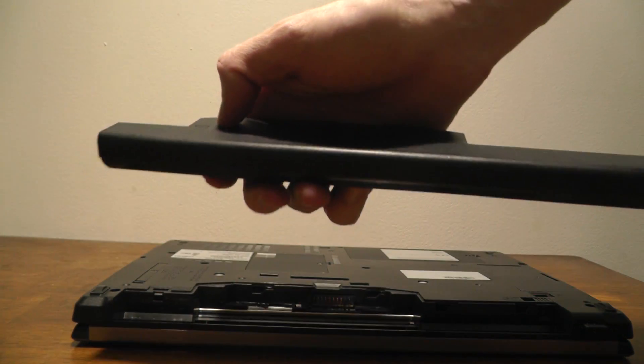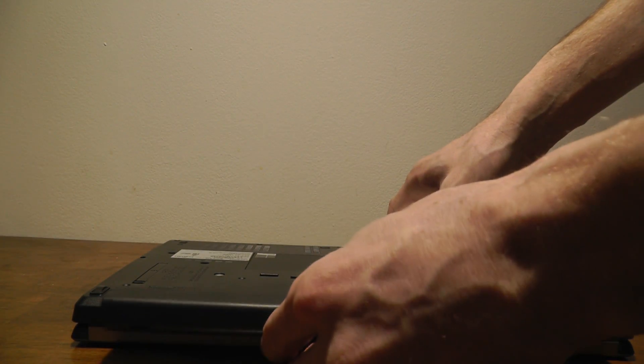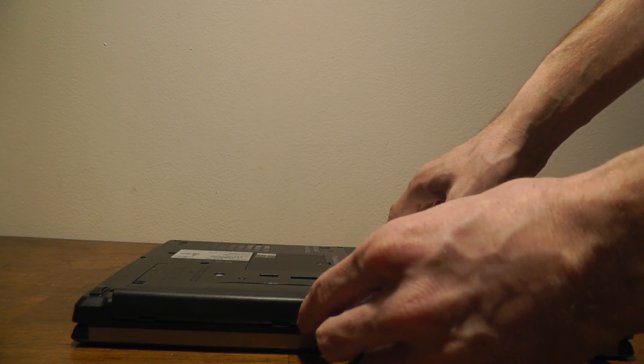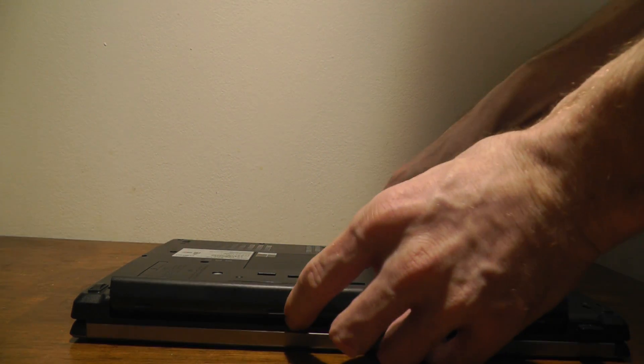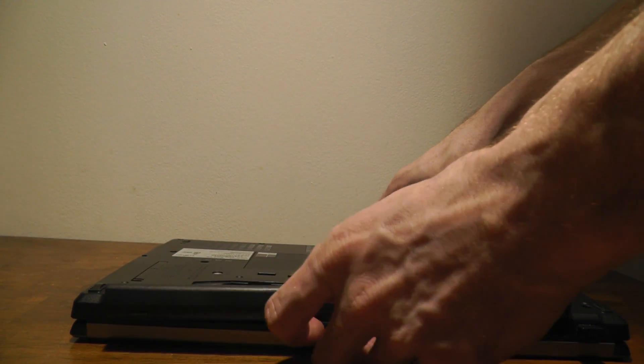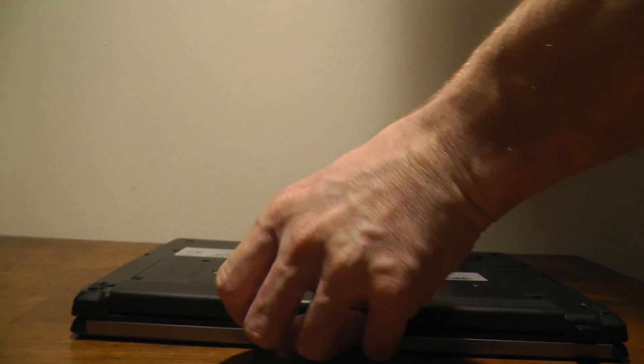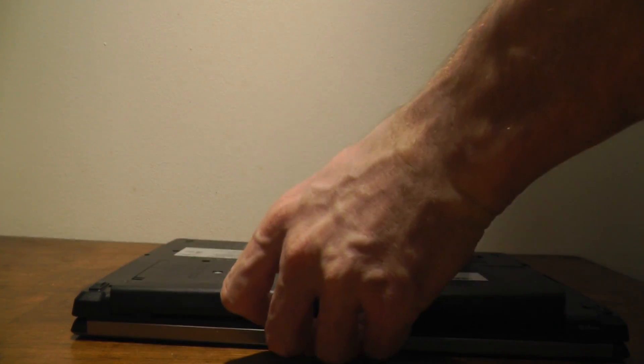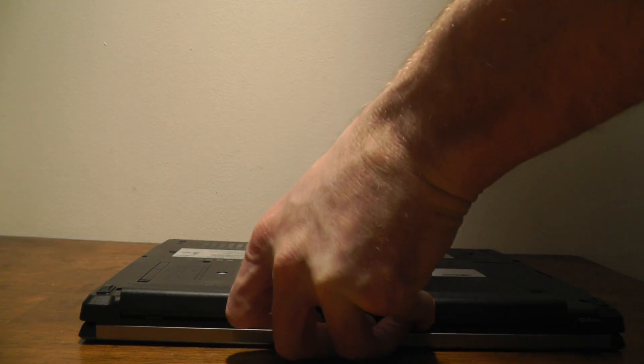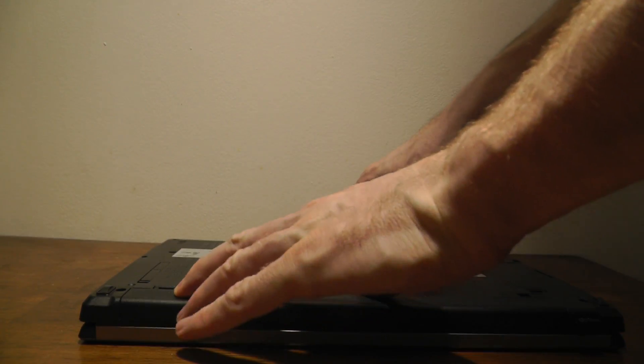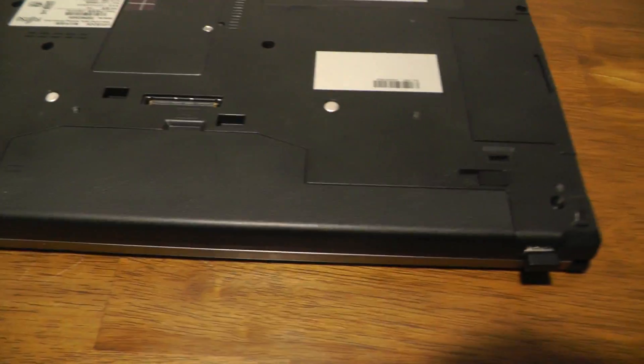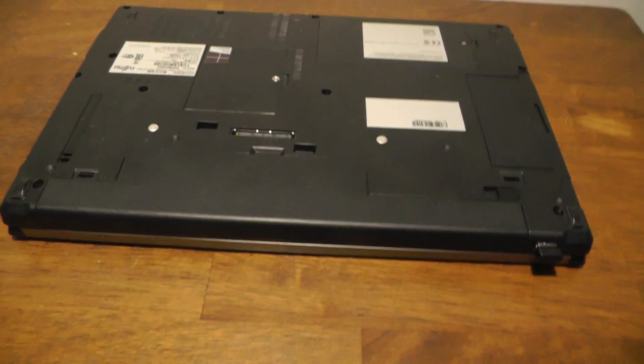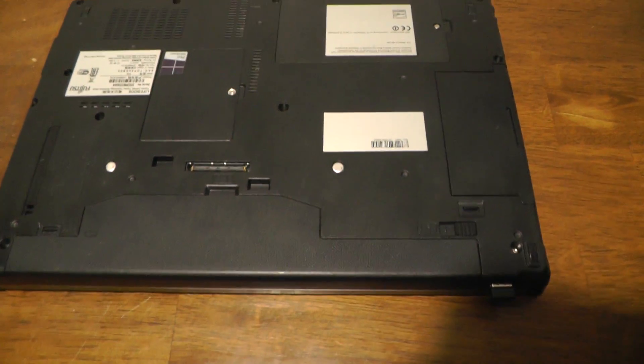And after, it's very easy to put it back. Just take it and make it quick. It's very easy. Okay, it's done. It's not difficult to return the battery back.